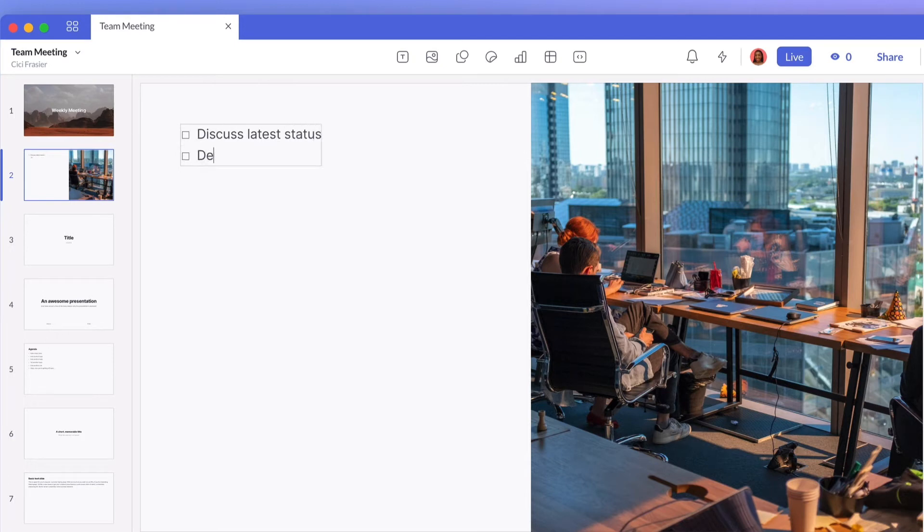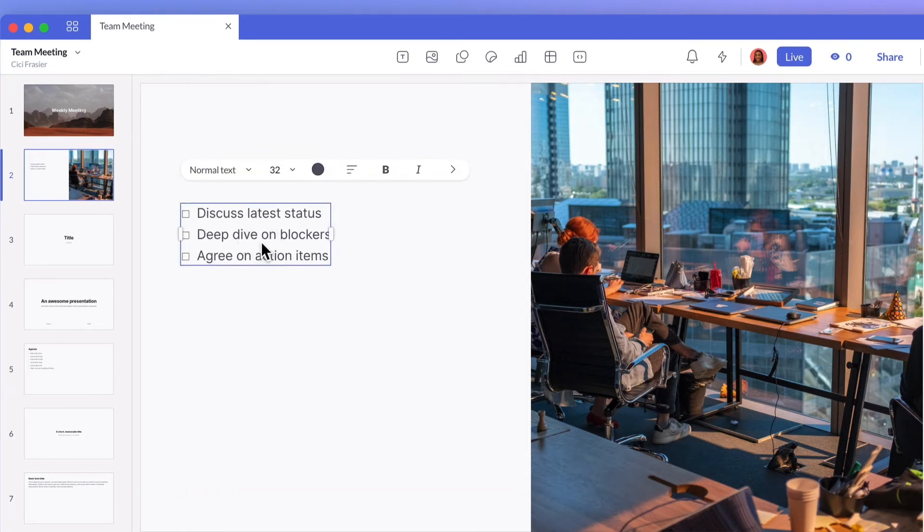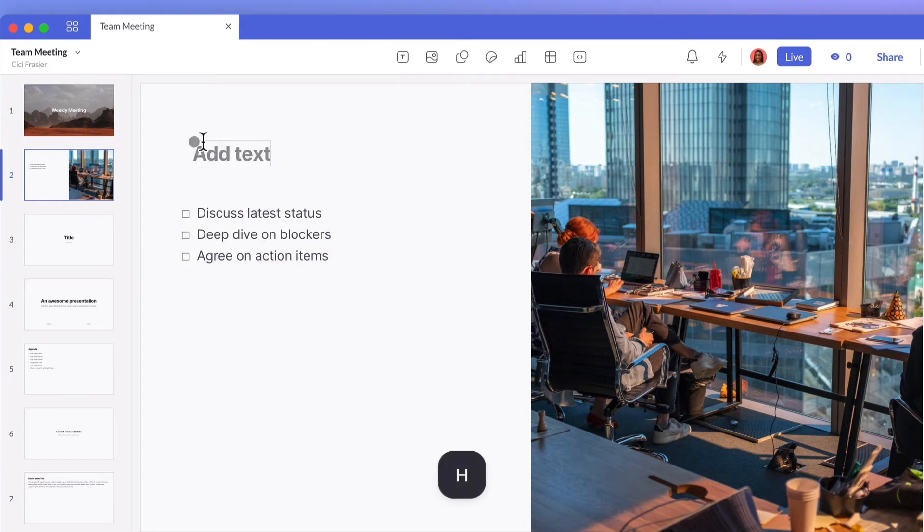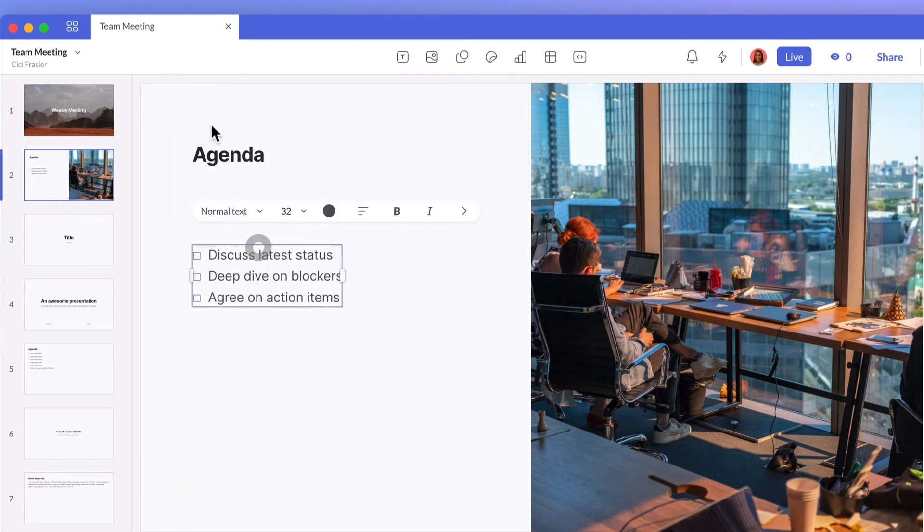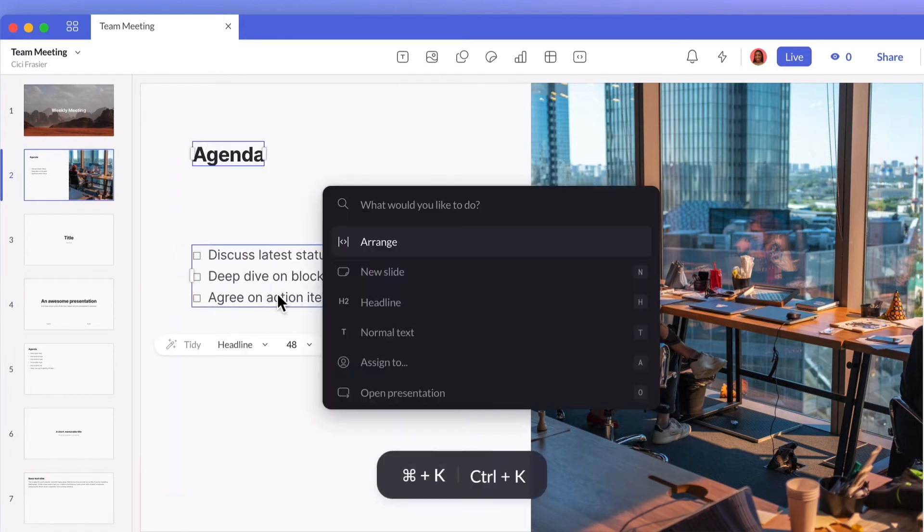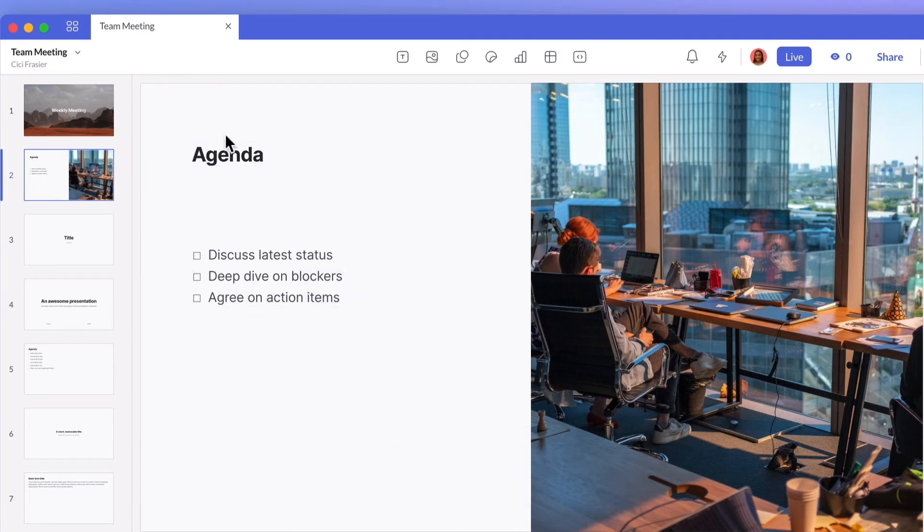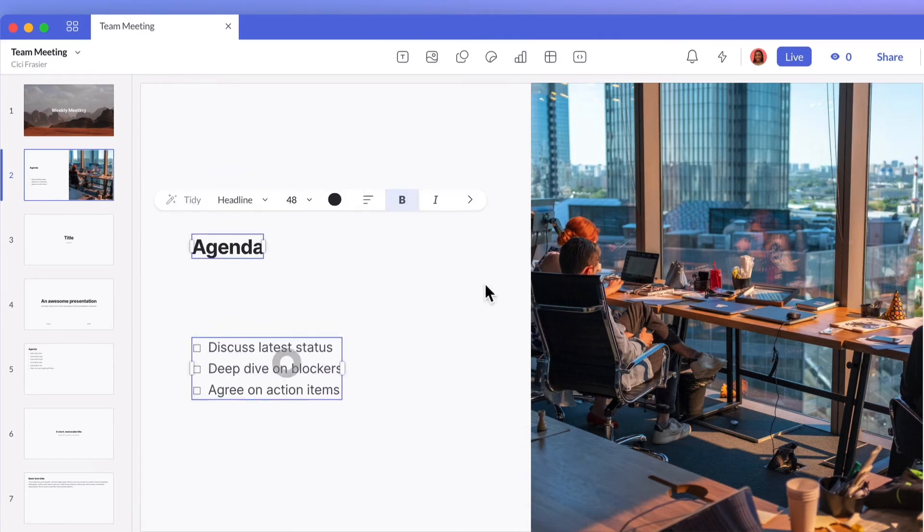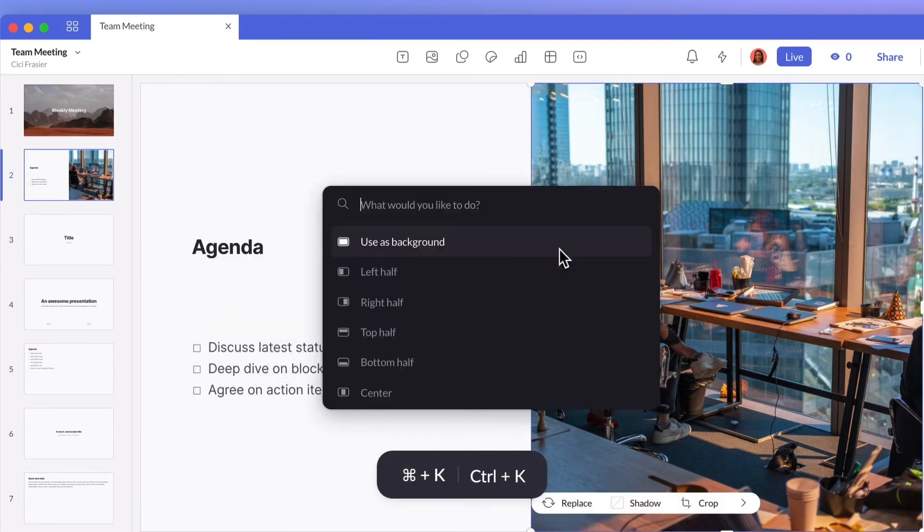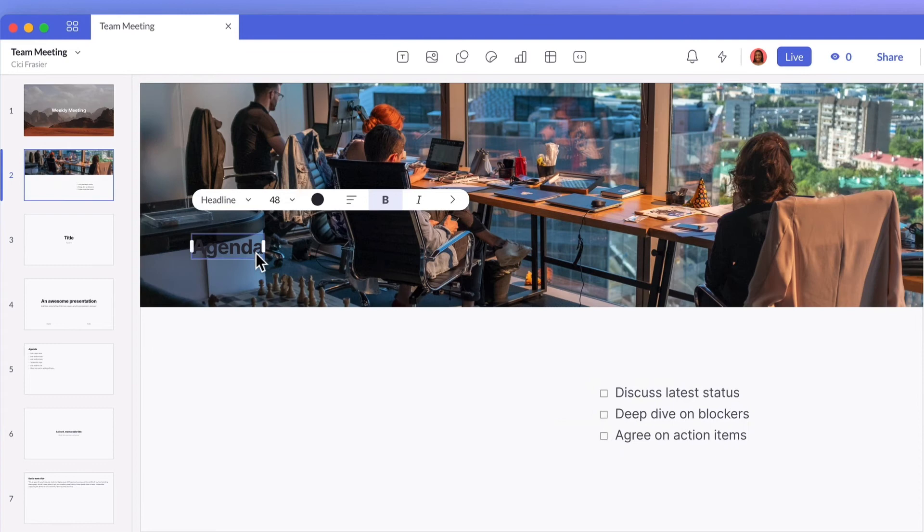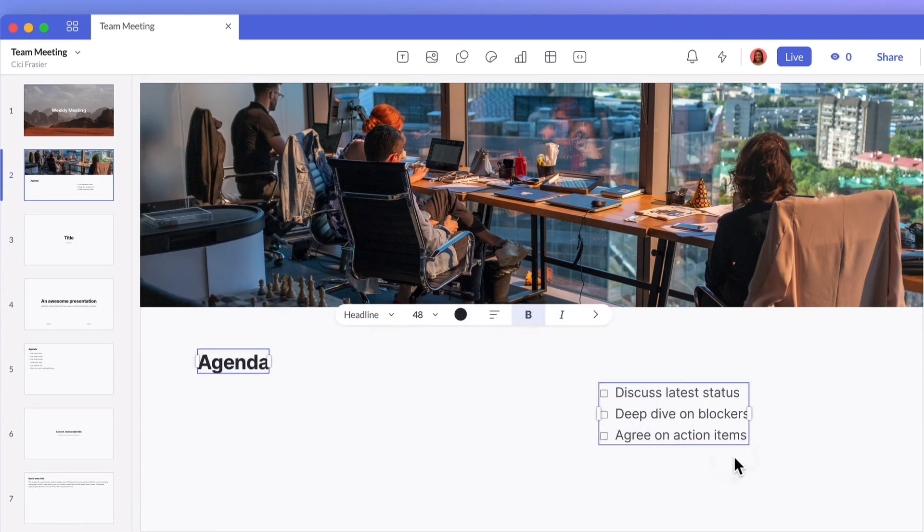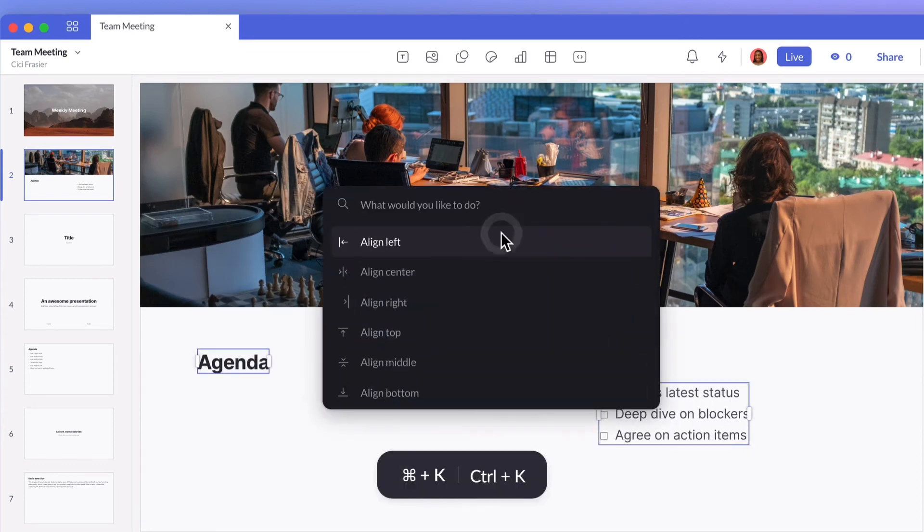When a block is selected, or when multiple blocks are selected, the recommended commands will change to show the most relevant options first. As you get more familiar with the quick menu, you'll find a combination of keyboard actions and mouse clicks that work best with your flow.